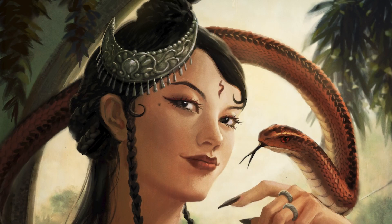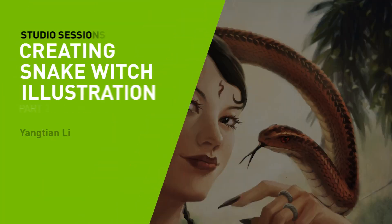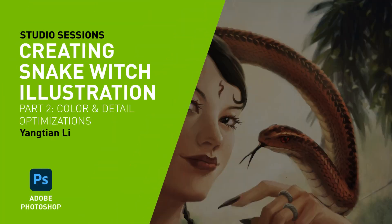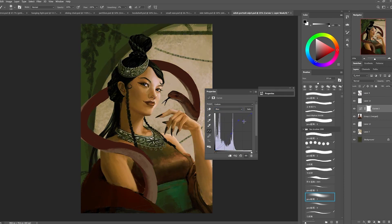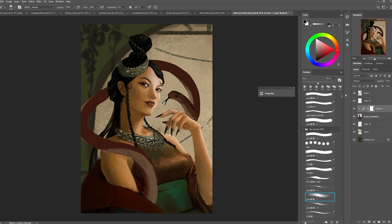Hello and welcome back to part 2 of my video process of this snake witch illustration. Over here I started to play around with an adjustment layer with the curves, just to see if I can come up with a better color scheme and also just trying to add some different colors onto my image.